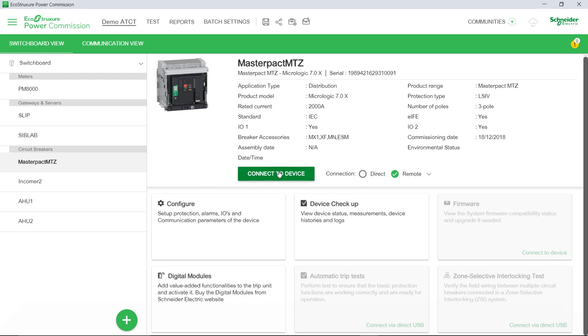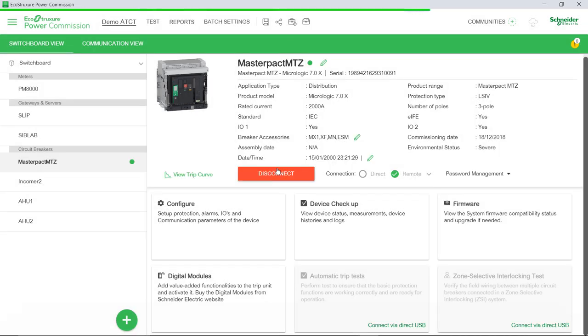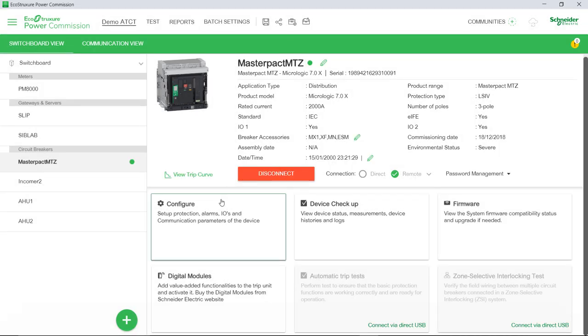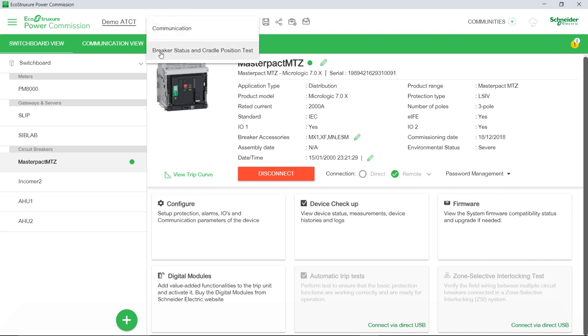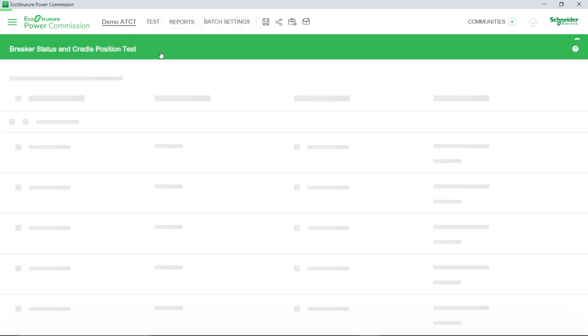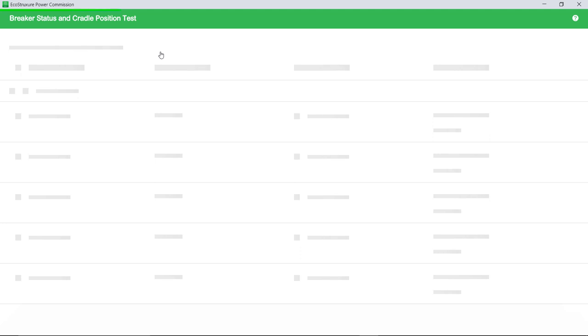Begin by connecting with the device directly. Once the device is connected, access the Tests menu and select Breaker Status and Cradle Position Test.